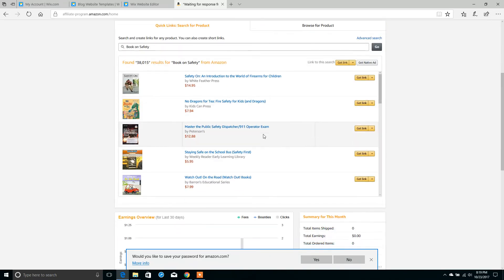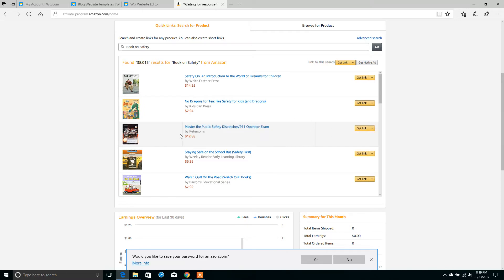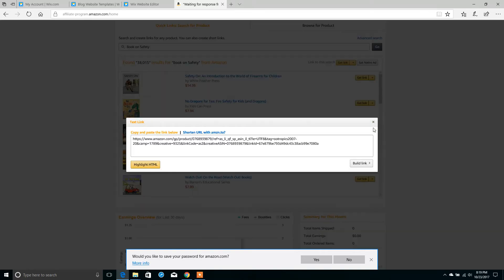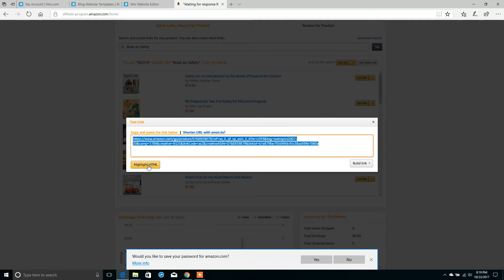Hit enter. I found one that I'd like to promote for $12.88 by Petersons. Over here on the right, just click this down arrow and select the highlight HTML button. Right click in the box and select copy.